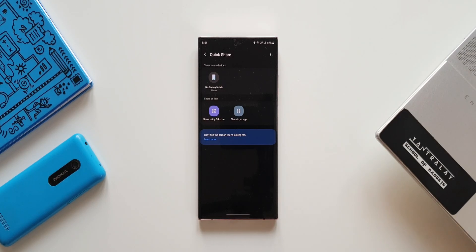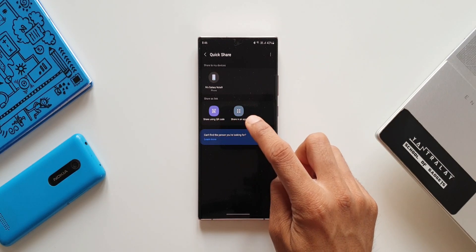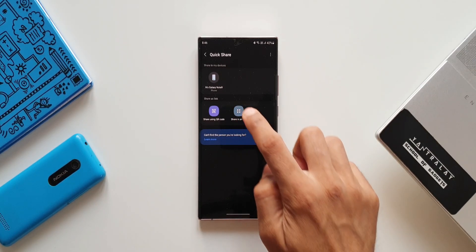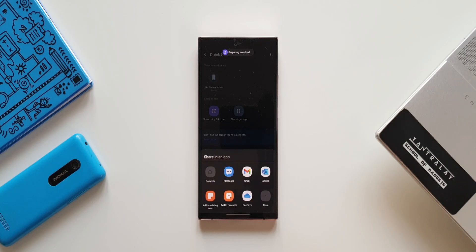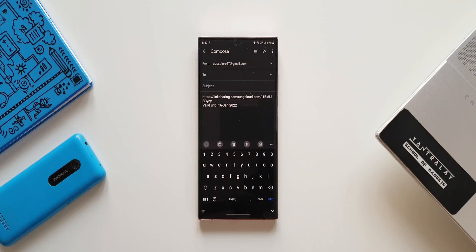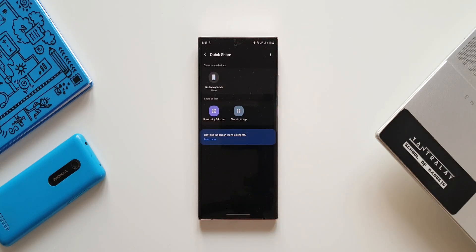If you want to share bigger files up to about 5 GB to another person in a different location, you can share them through 'Share as Link.' We also have an all-new option: share using QR code and share in an app. When we tap on 'Share in an App,' we can send the link to download those documents or files, which you have uploaded, through a message or any other application. The other person just has to tap on the link you share and download those files.